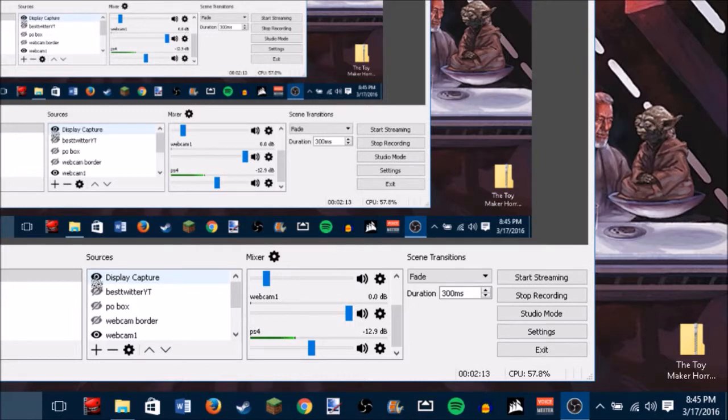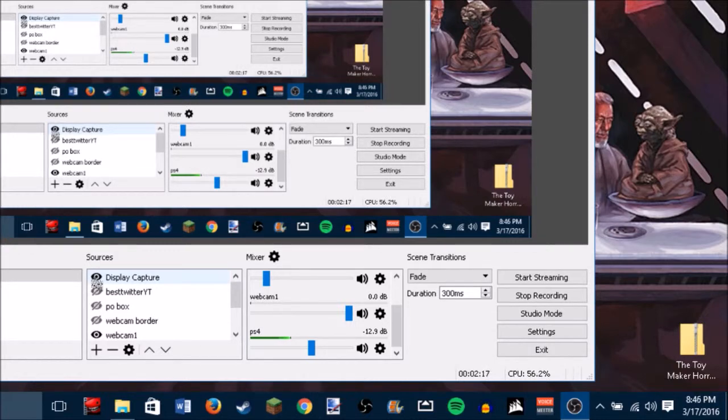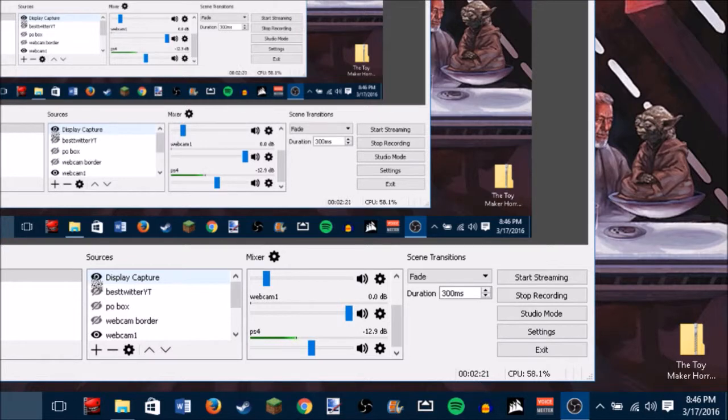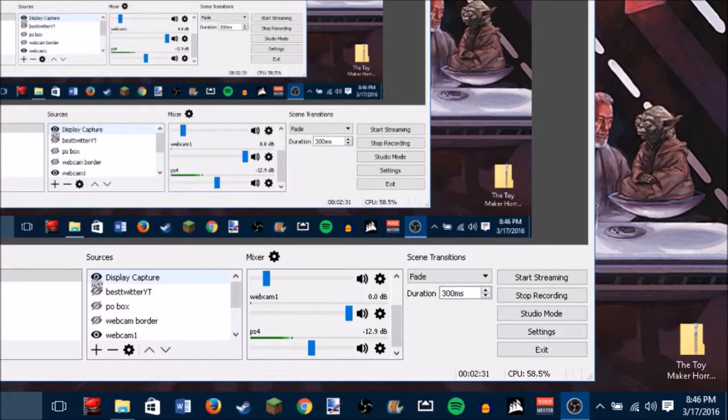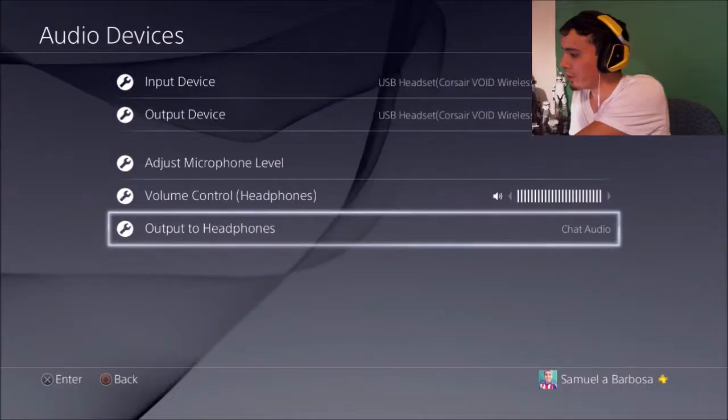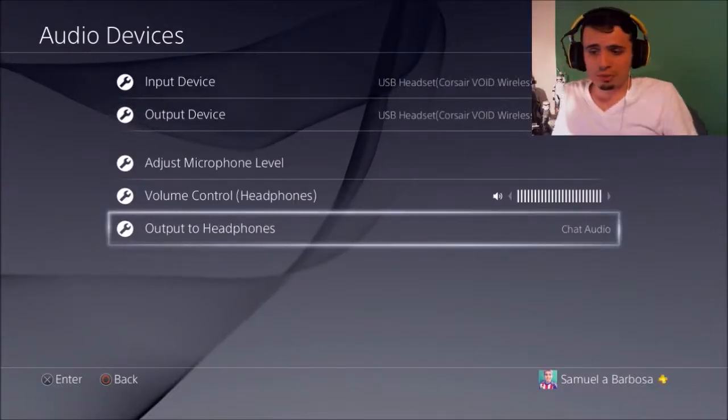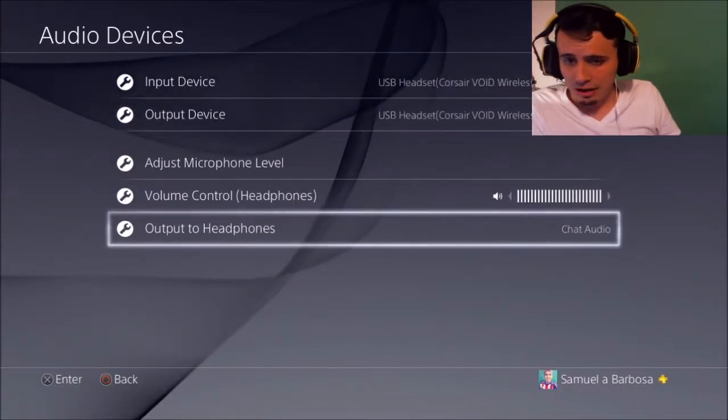But if you guys know any sort of tips and tricks that could help, for me I have to connect a pair of headphones to the back of my monitor. And that's the only way I can have gameplay audio playing because I can't hear it through the headset because I just have it on chat audio. That way, my OBS can pick it up.